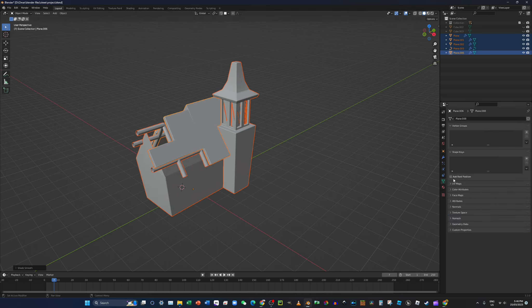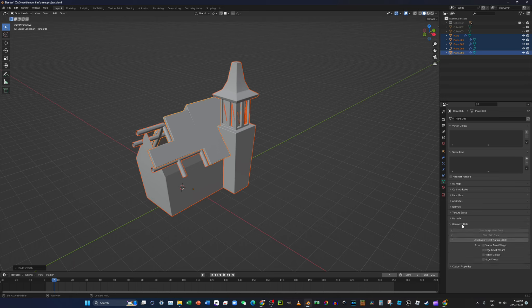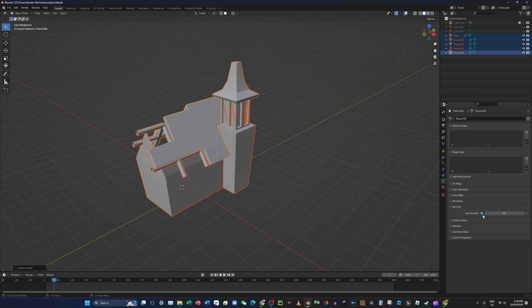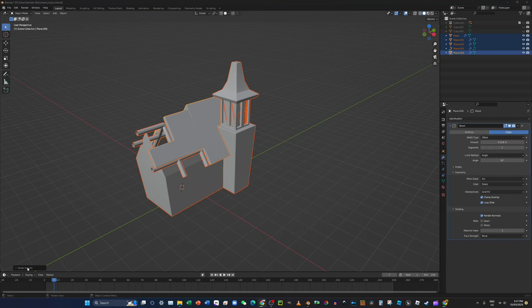But if it isn't, then you have to go here. You have to go to normal and enable auto smooth here like that. And this thing, change it to 180 degrees.